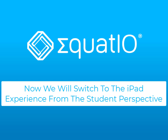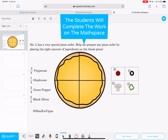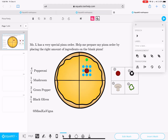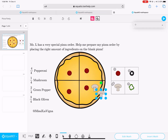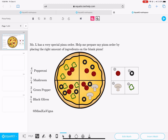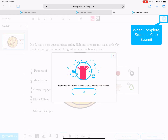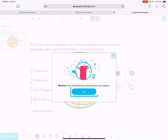We are now going to take a look at the Mathspace experience from the student perspective. Once the student opens the Mathspace, they can complete the Math or STEM activities that they have been assigned. Once the activity has been completed, they will see a Submit button in the upper right corner, whereas the teacher had a Share button. You will receive an acknowledgement that the assignment has been submitted.